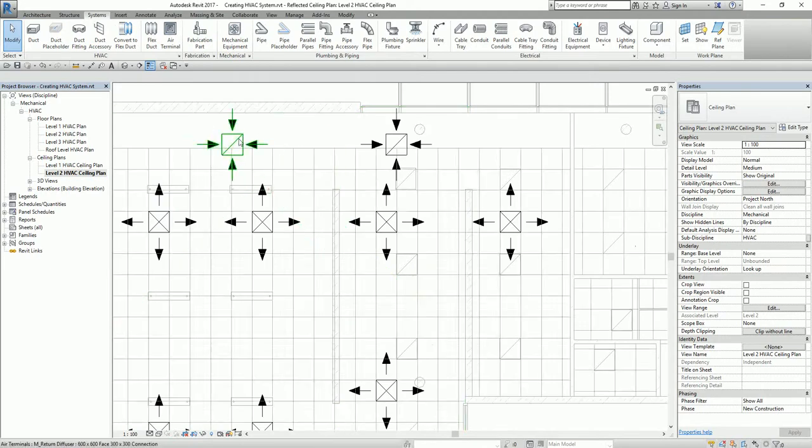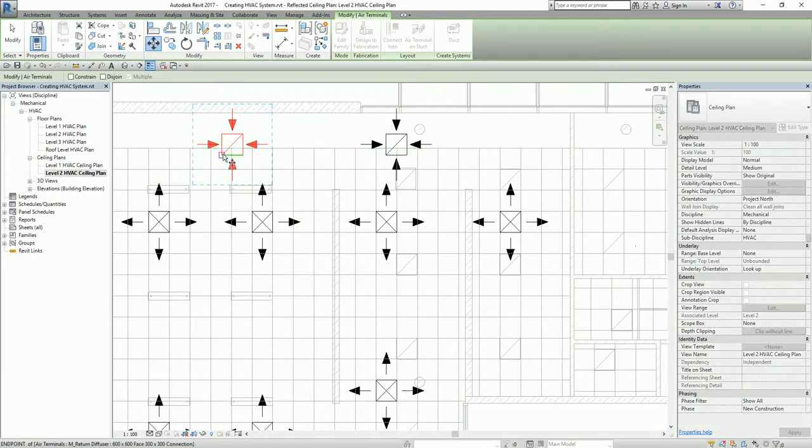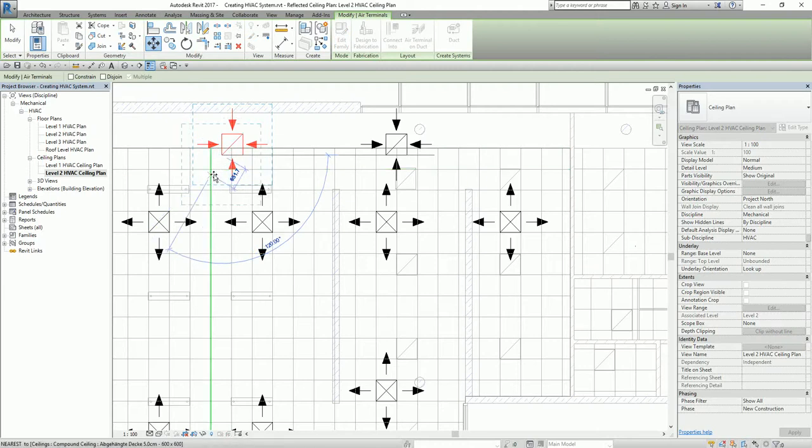Then I go to the ceiling plan again to align my air terminal. I select it and use Move to place it in the right position.